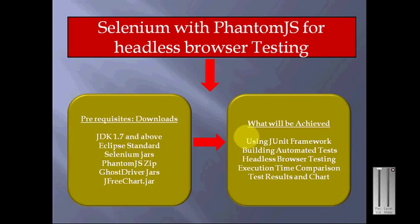If available, download the JFreeChart jar for chart comparison and time comparison. We will build a JUnit framework with automated test feeds.